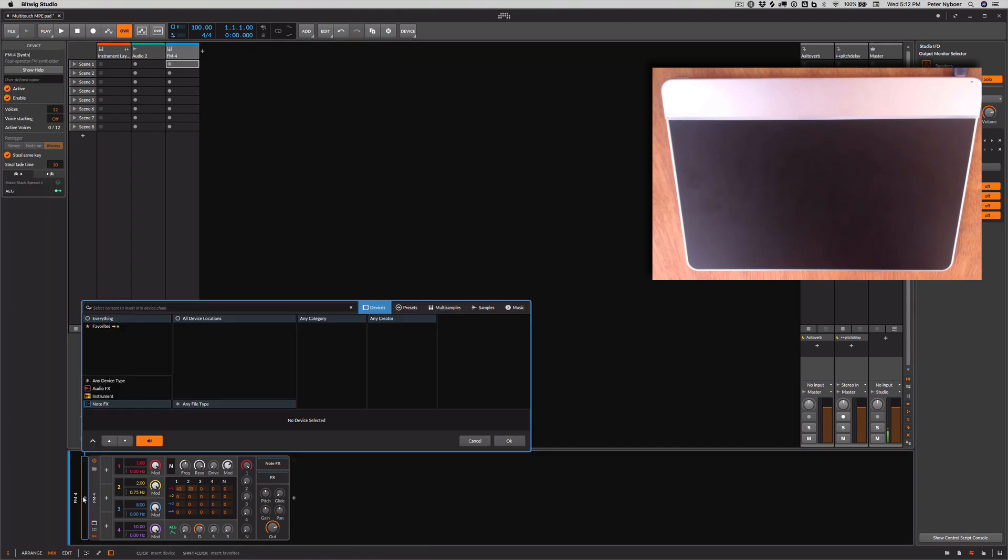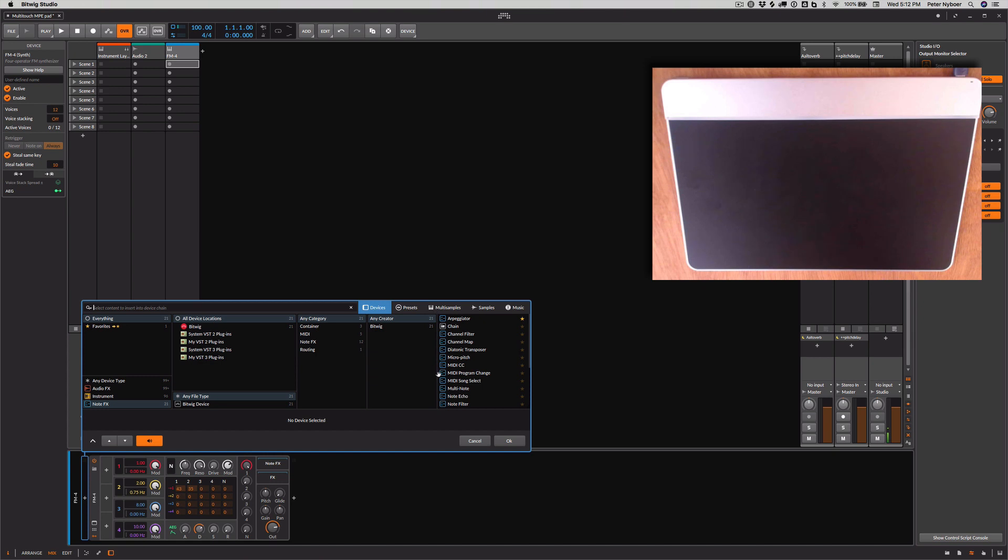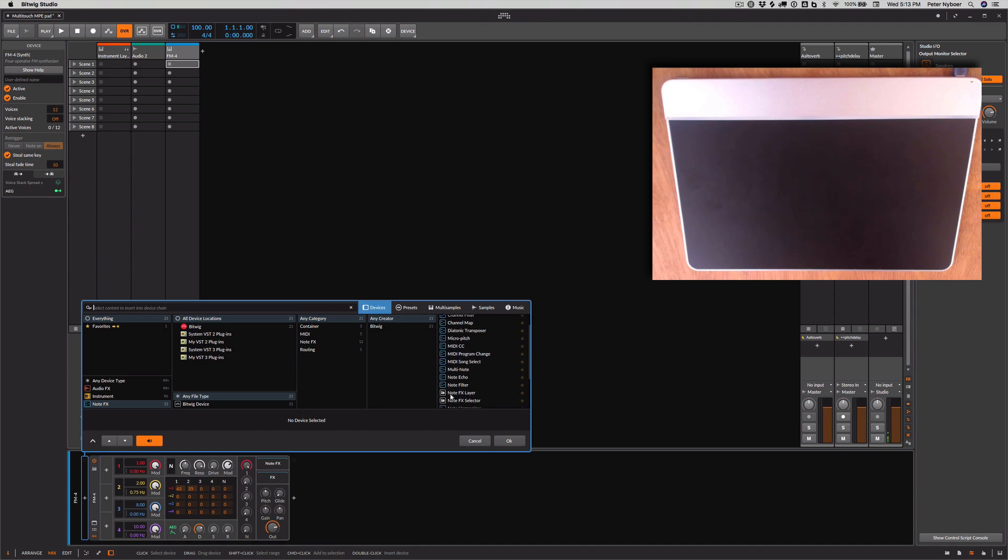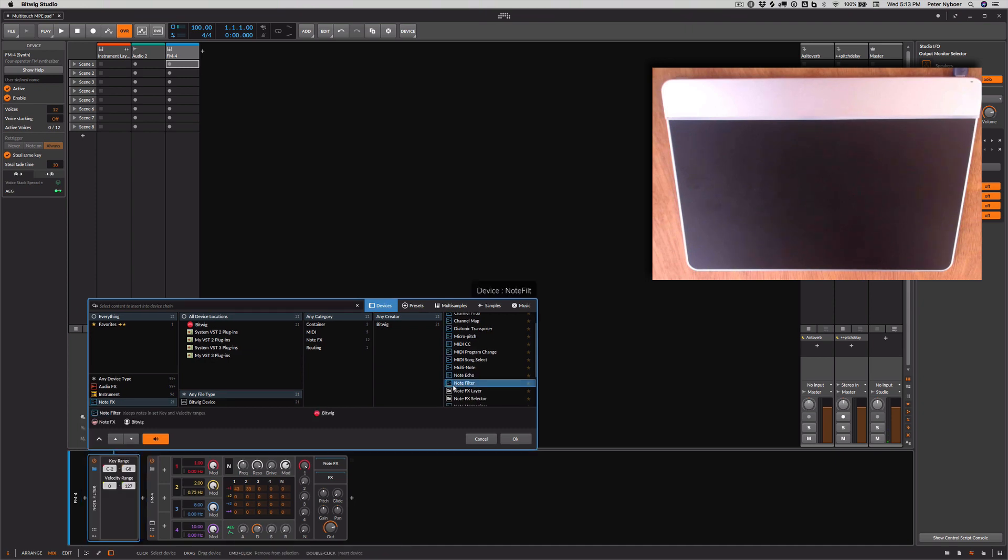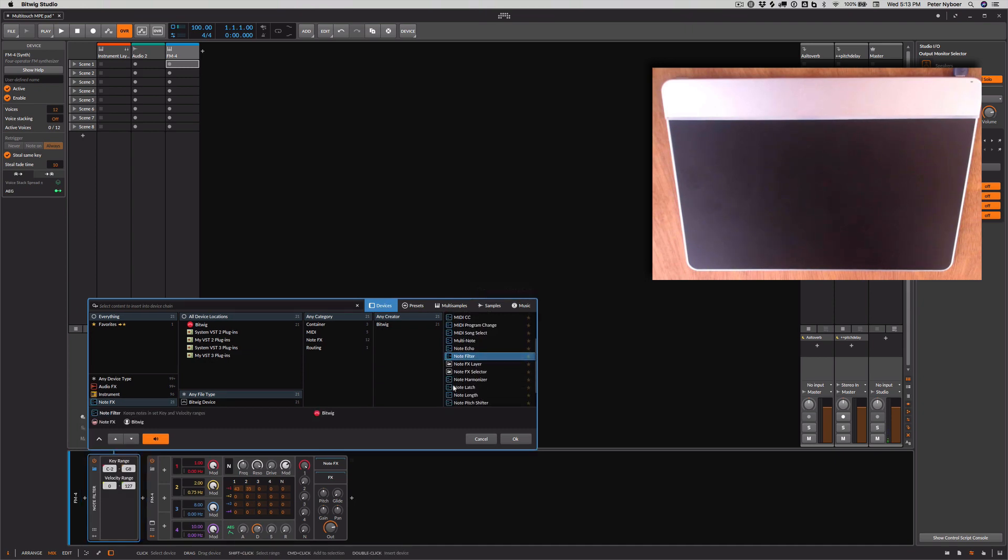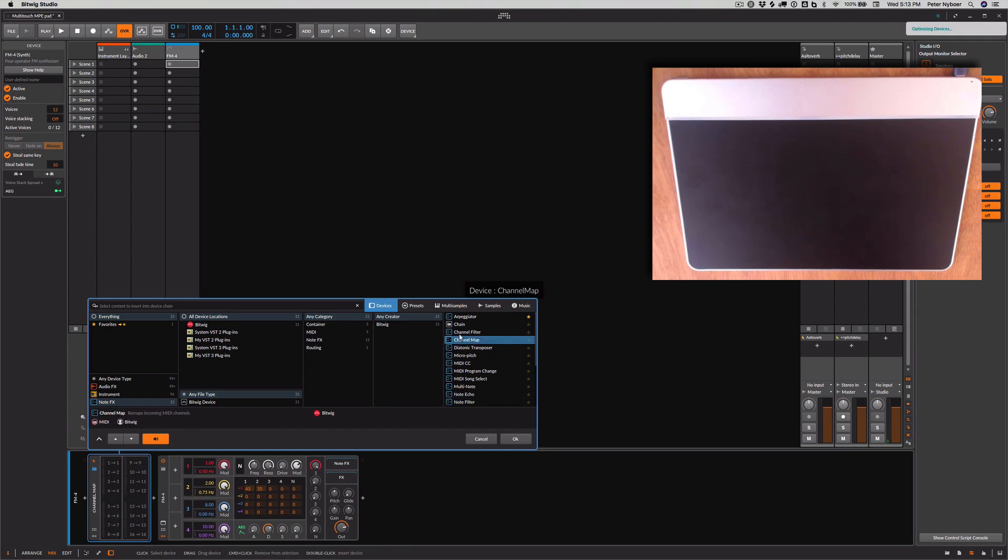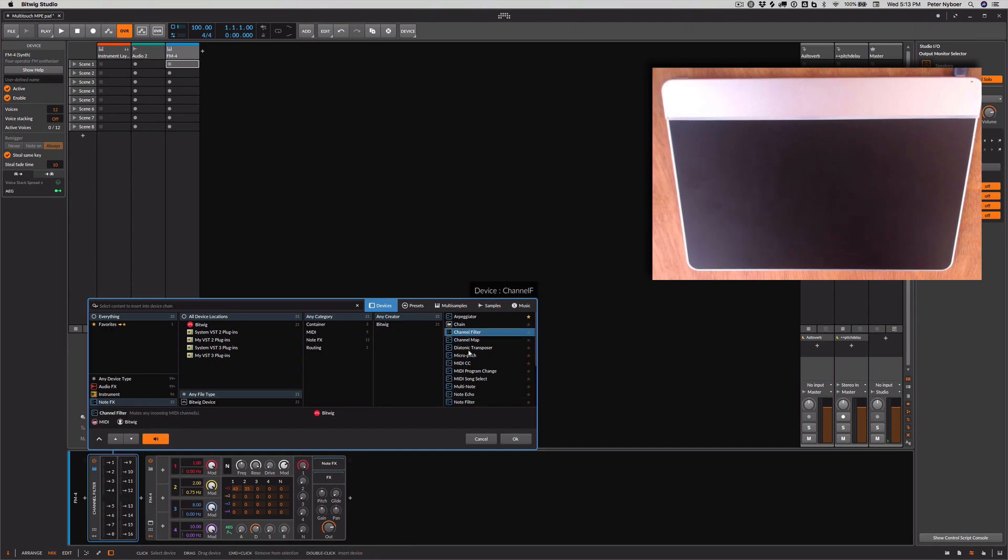So what we do is go ahead and create a MIDI effect, and we can do a MIDI filter, which is in here someplace. Note filter? No. That would be channel map. Channel filter is what I want.